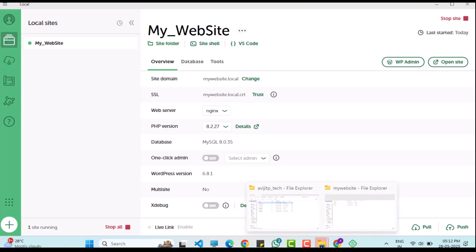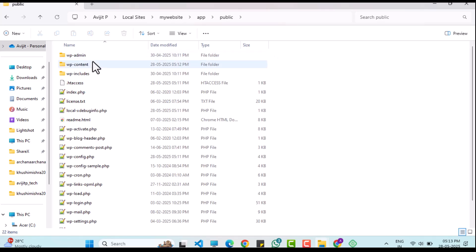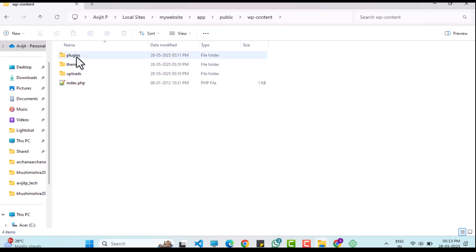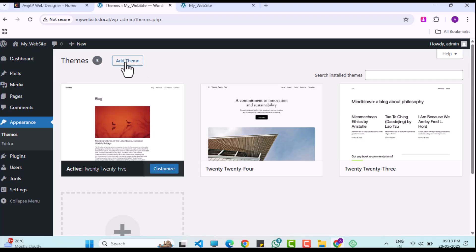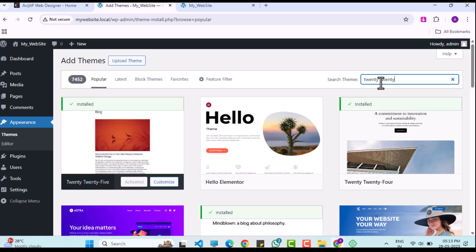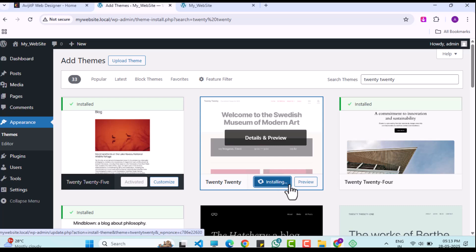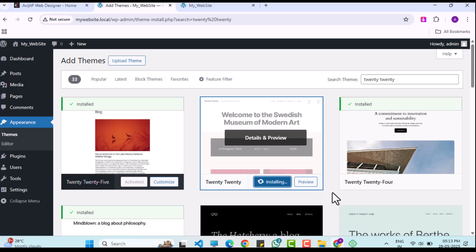To access the theme files, I will go to Local, click on the site folder and navigate to App > Public > WP Content > Themes. Here you will see folders for the default themes. Now I will add a new theme. In the WP admin panel, I will go to Add Themes, search for the 2020 theme, and install it without activating it.